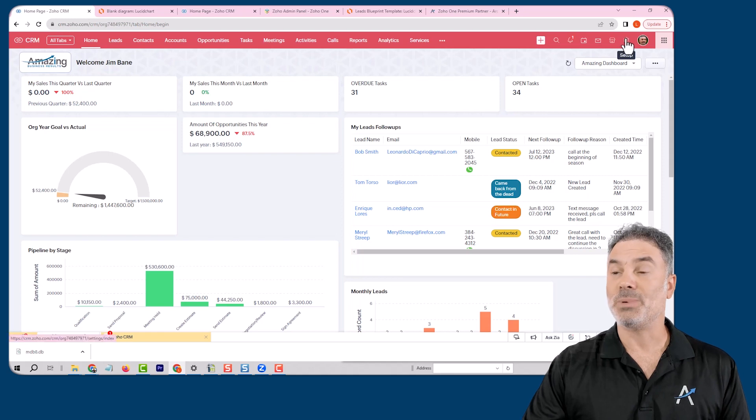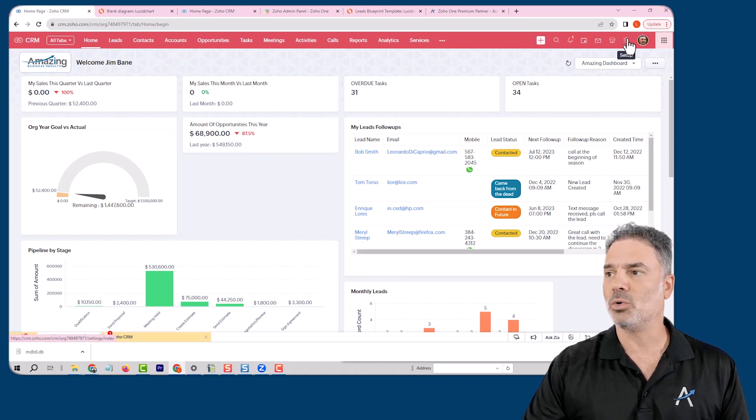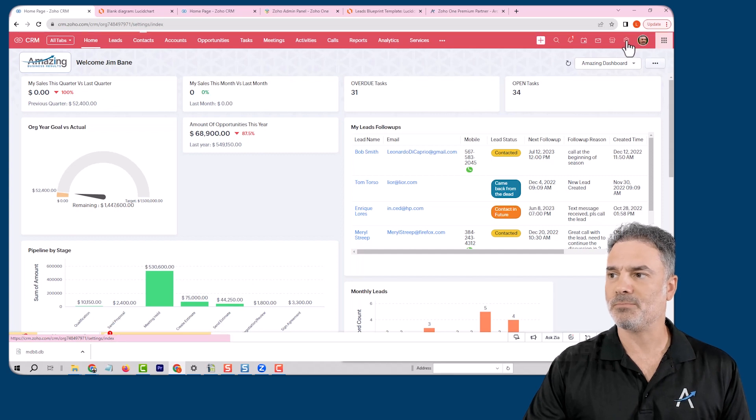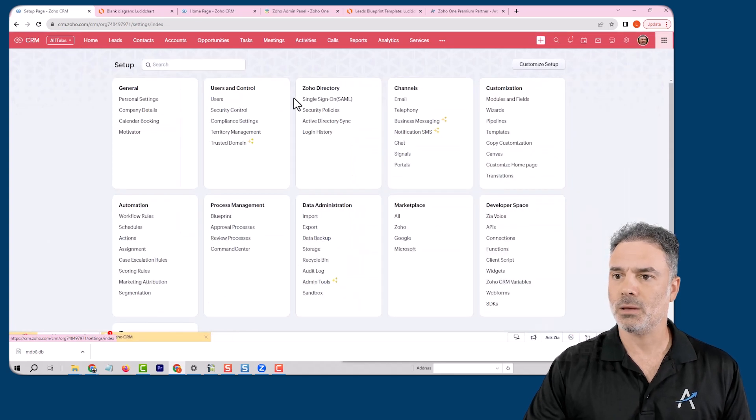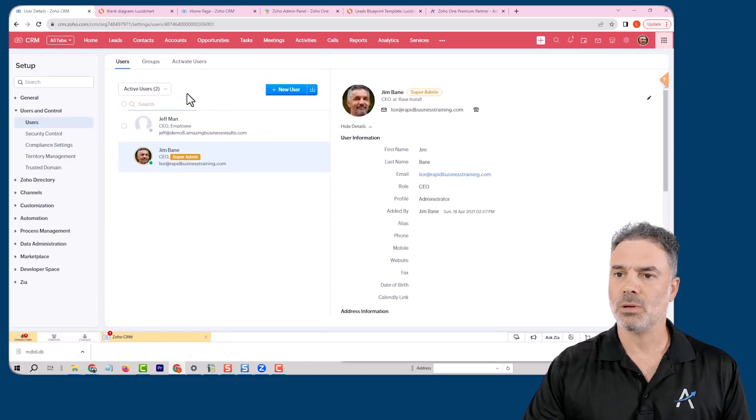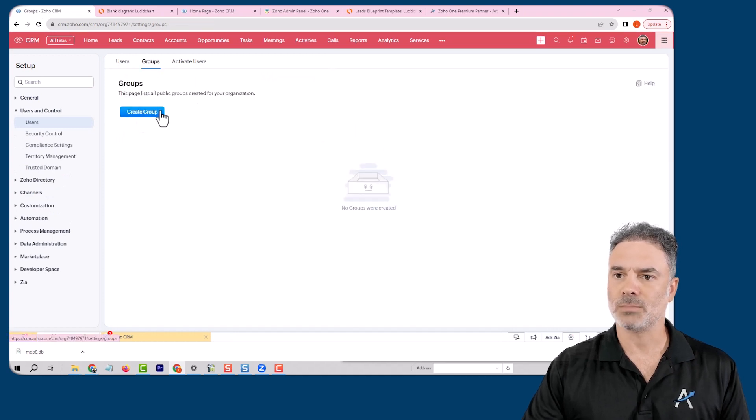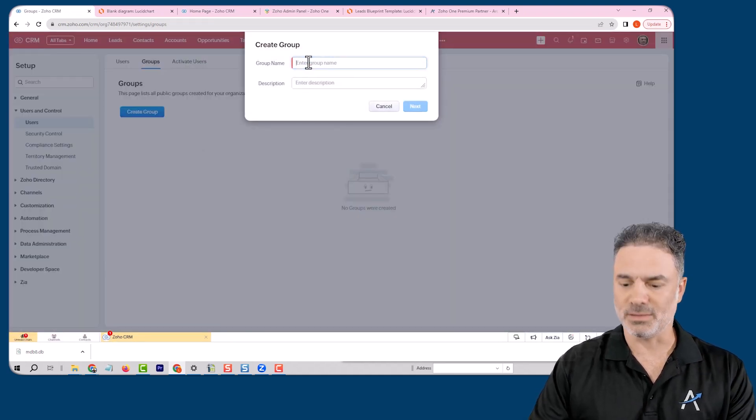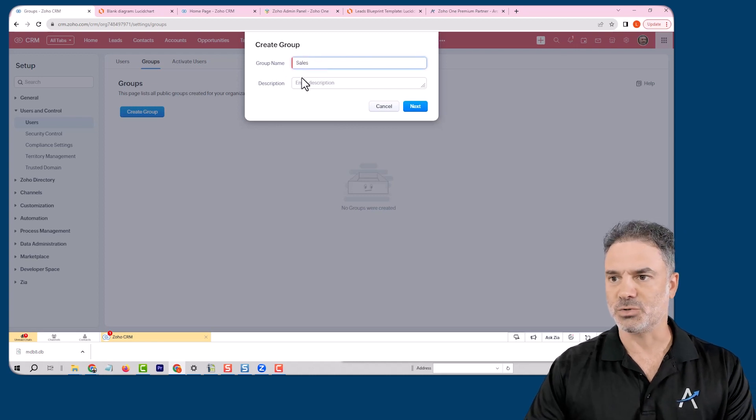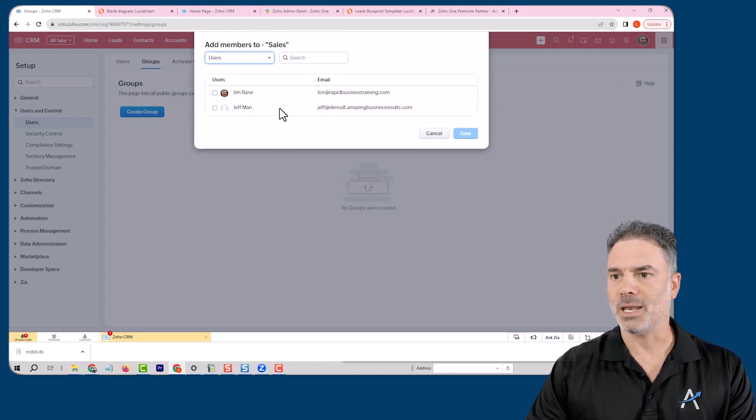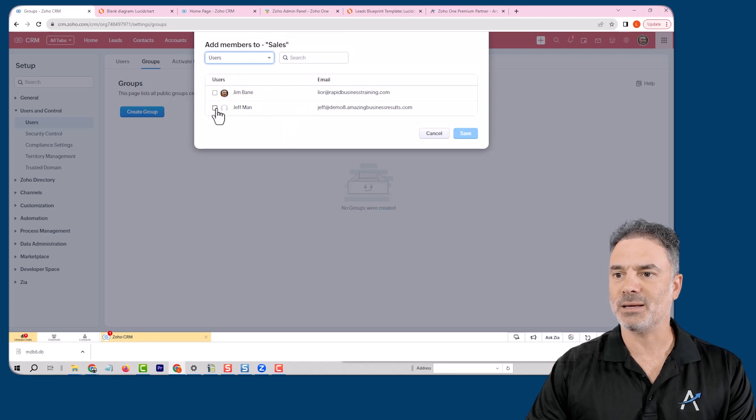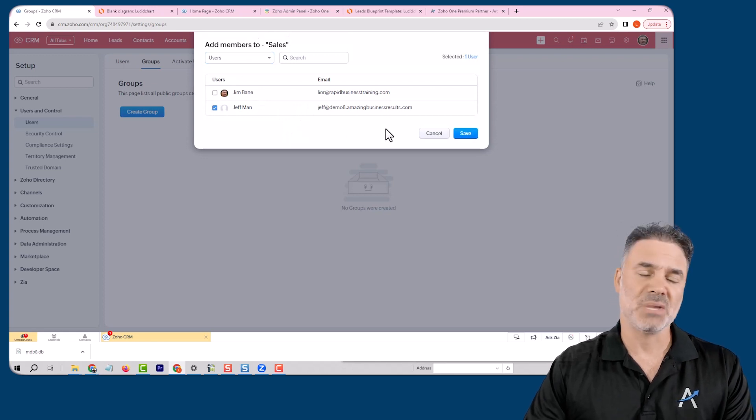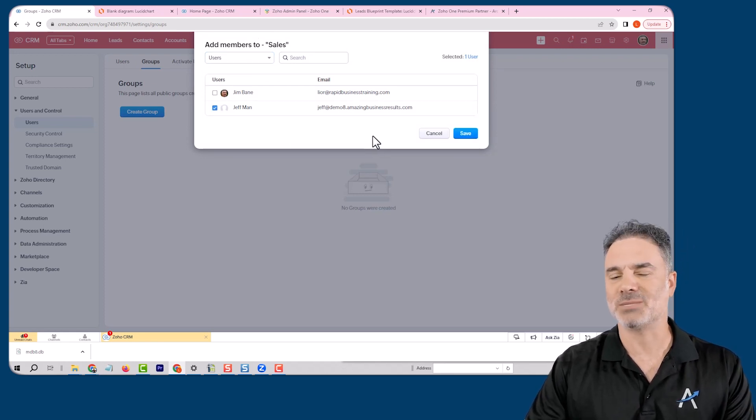For those who don't know how to do it, in order to go to the groups, you go to setup, then go to users, and then go to groups. In the groups, I will define the sales group. Now I will assign, let's say, Jeff as my one-man salesperson.